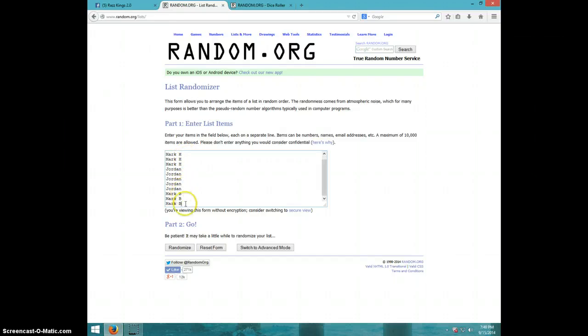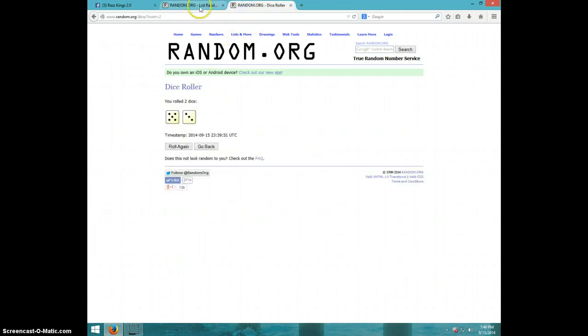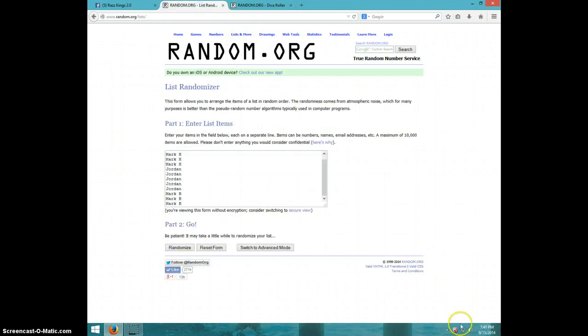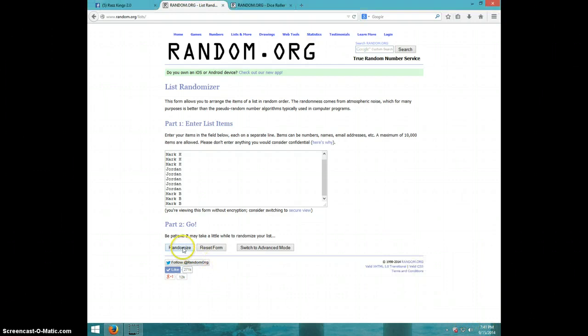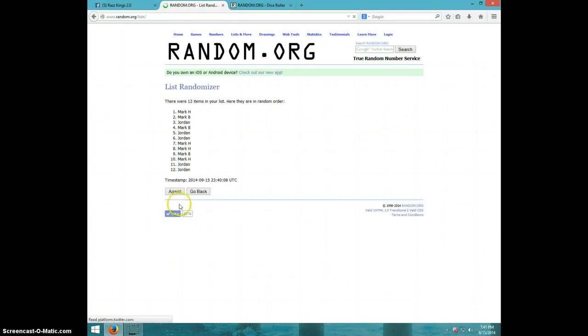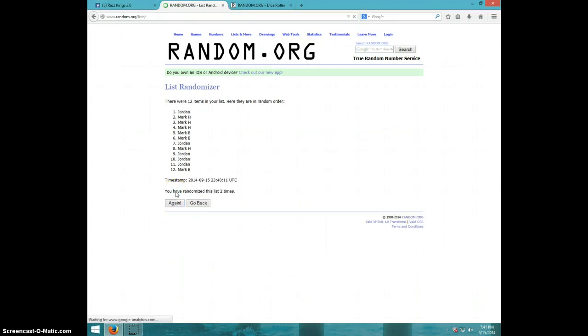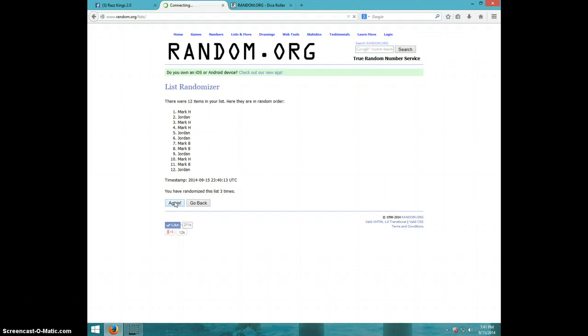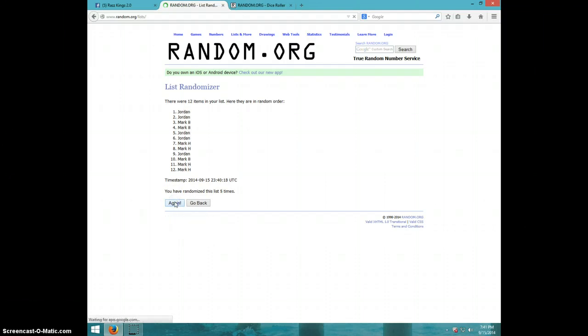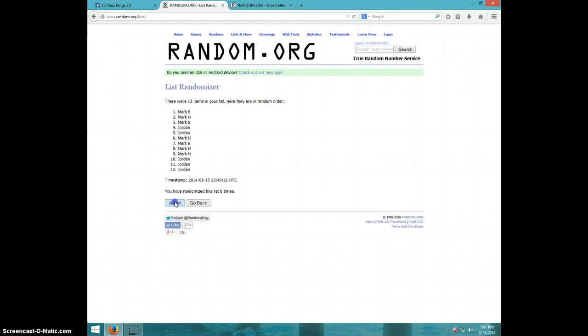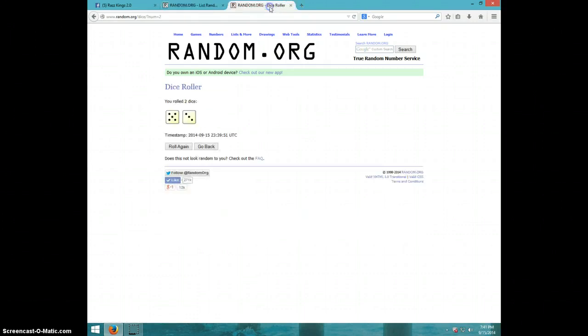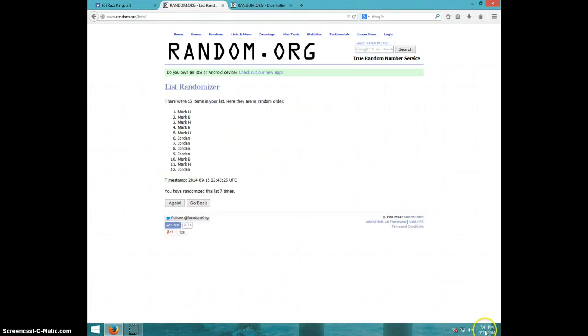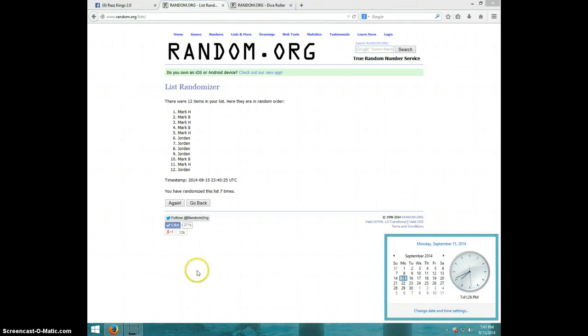We're going eight times. It is 7:41. Good luck. One, two, three, four, five, six, seven. Mark H on top, Jordan on bottom. Dice rolls eight. It is 7:41, eighth and final time.